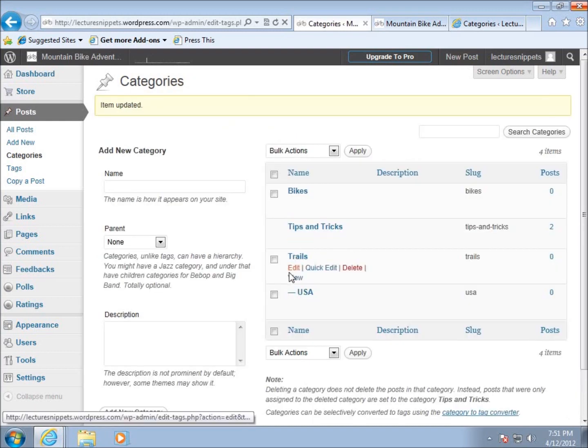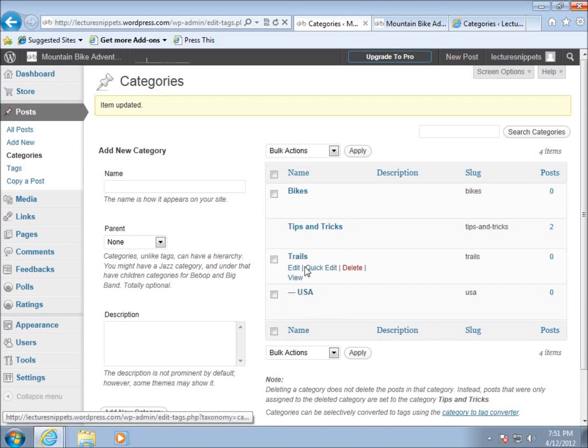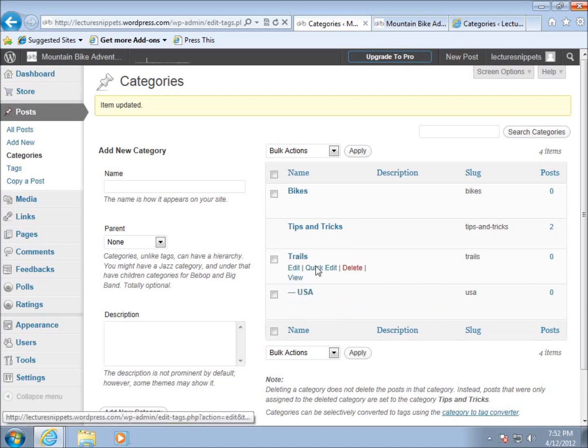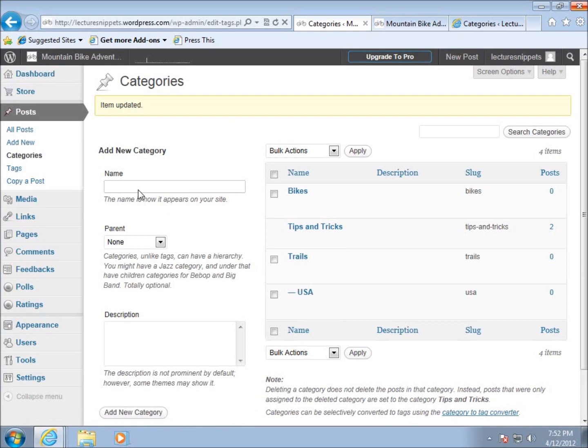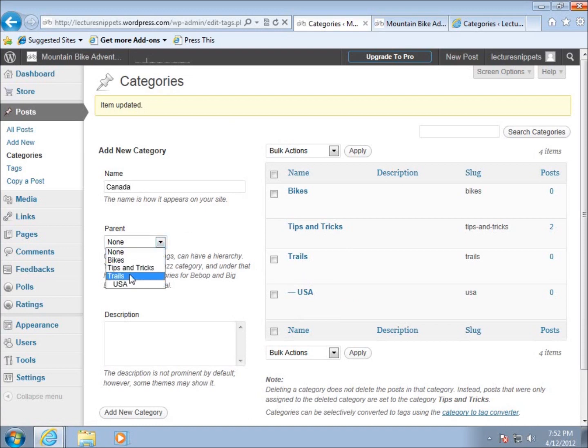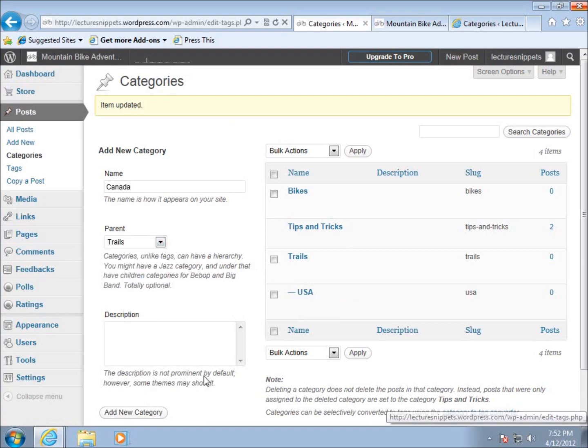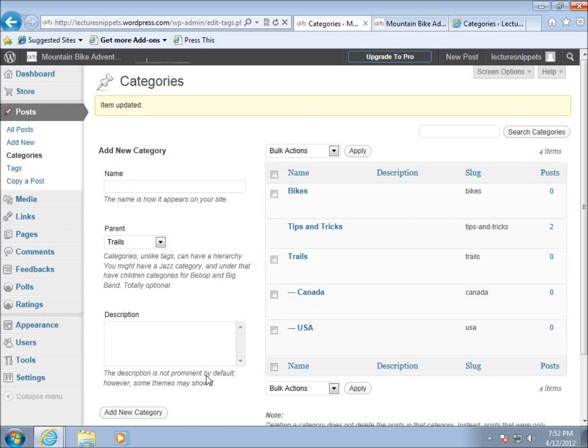You can see that USA is now indented underneath trails. Let's add another one—maybe Canada. I'll choose trails as the parent category for Canada as well.